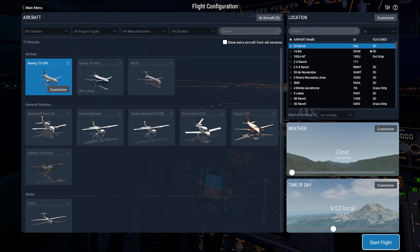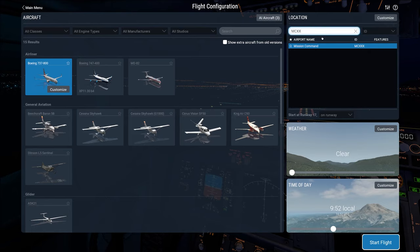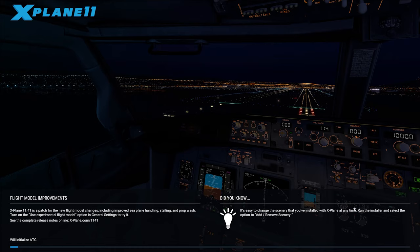So here's X-Plane. Let's go ahead and hit play. Let's go to new flight. And what do we call it? MCXX, I think, mission command. Yes, there it is. We'll choose clear weather and the time of day. Well, morning's fine. And let's go ahead and start.